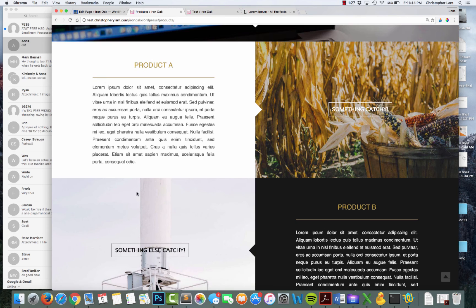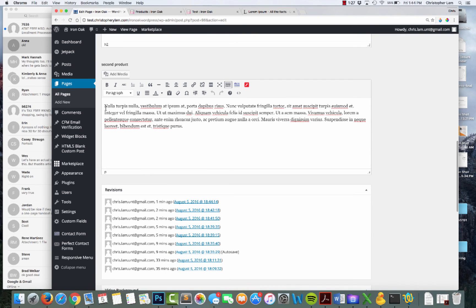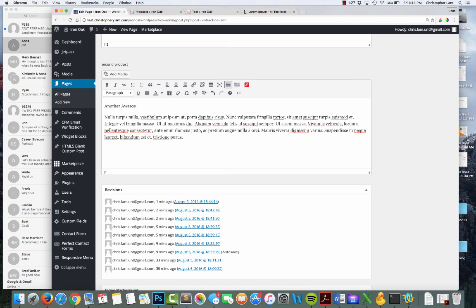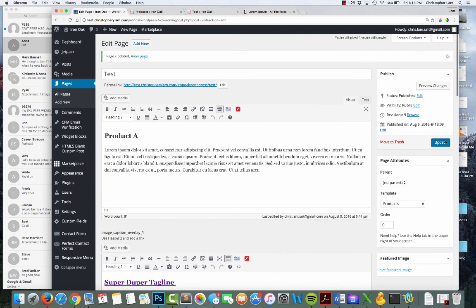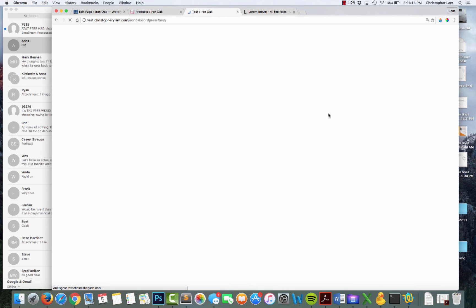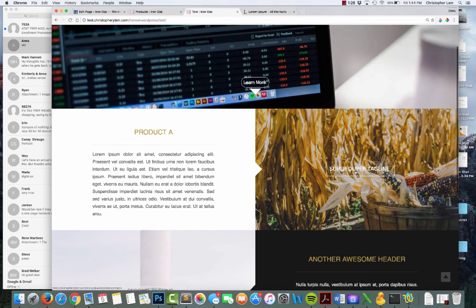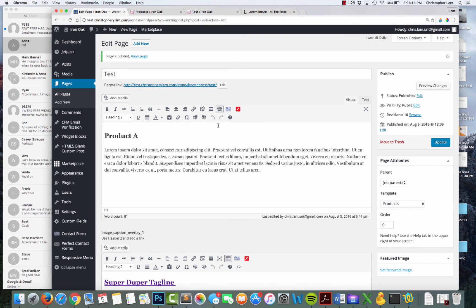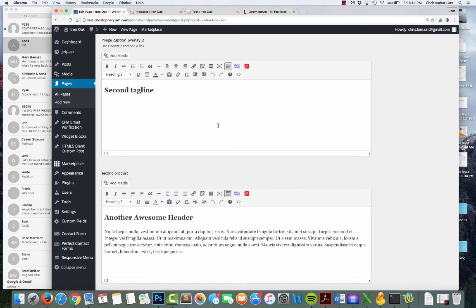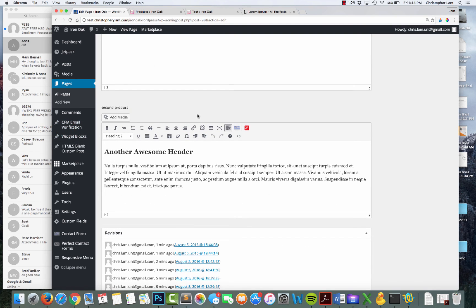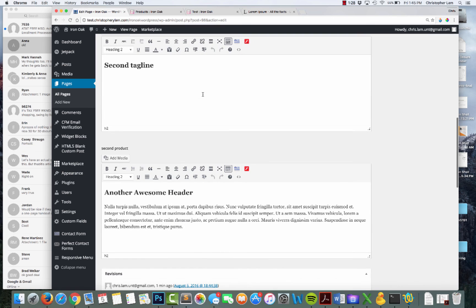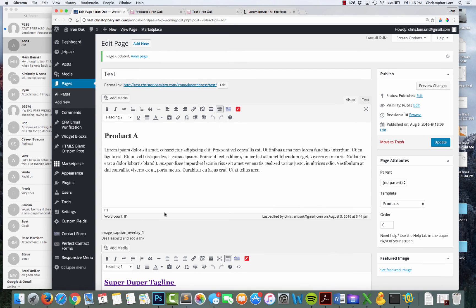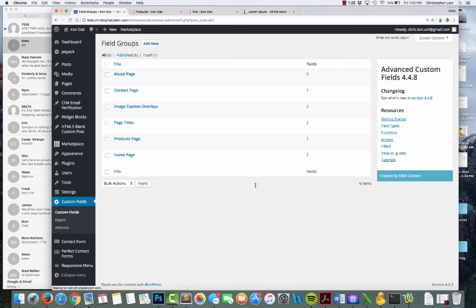I can add some lorem ipsum text and update, and now our test page shows it. Since it's a WYSIWYG I can also add an H2 — 'another awesome header' — and the client could really easily update this. So 'another awesome header' is now showing up. This is all something the client can control from one single interface, without jumping around to the widgets page to figure out what controls what. It's fairly self-explanatory: Product A, their taglines, Product B — all in one place.